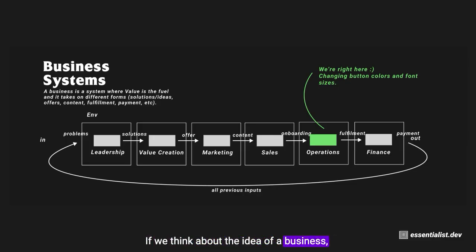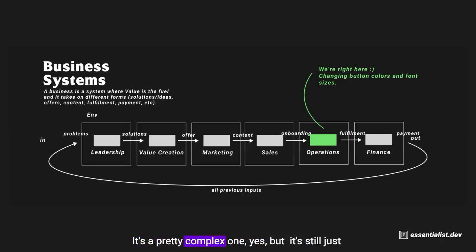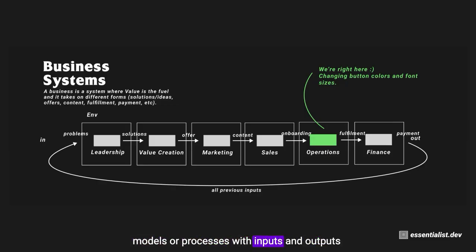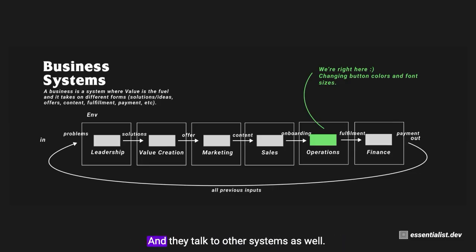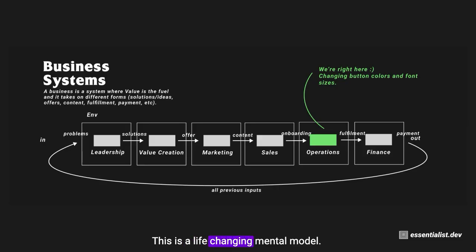If we think about the idea of a business, an entire business is a system. It's a pretty complex one, yes, but it's still just models or processes with inputs and outputs that are running in some sort of environment, and they talk to other systems as well. This is a life-changing mental model.